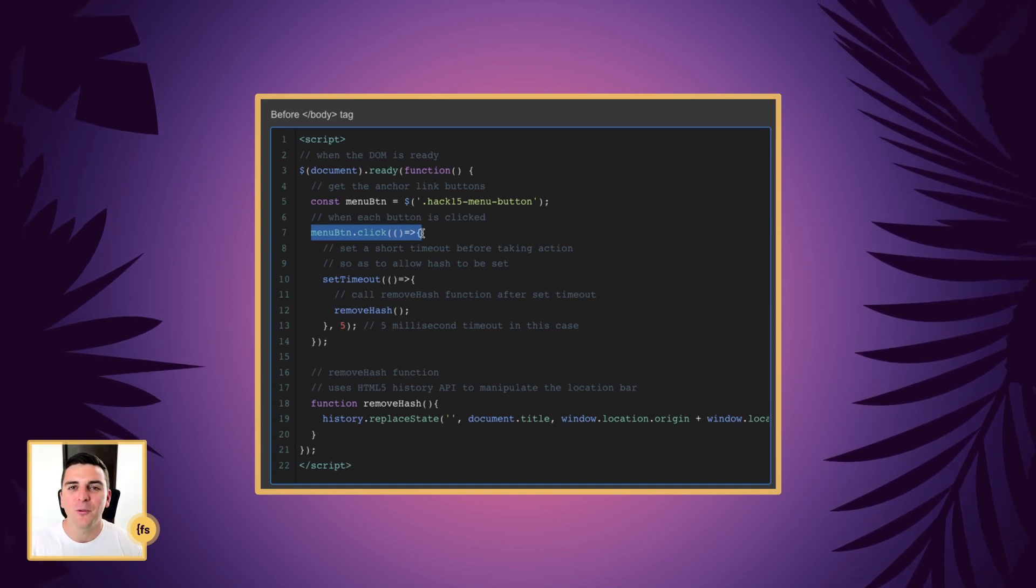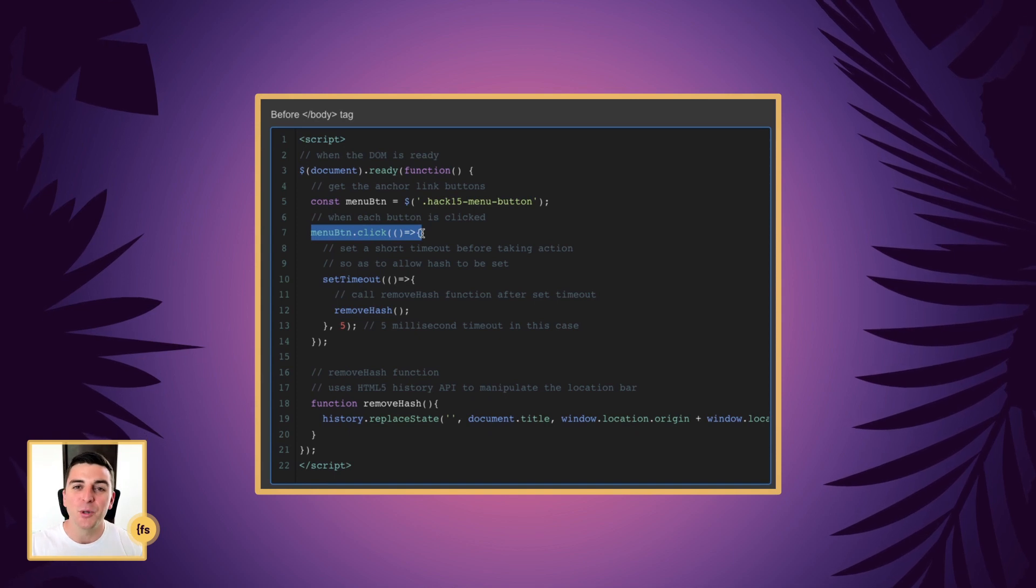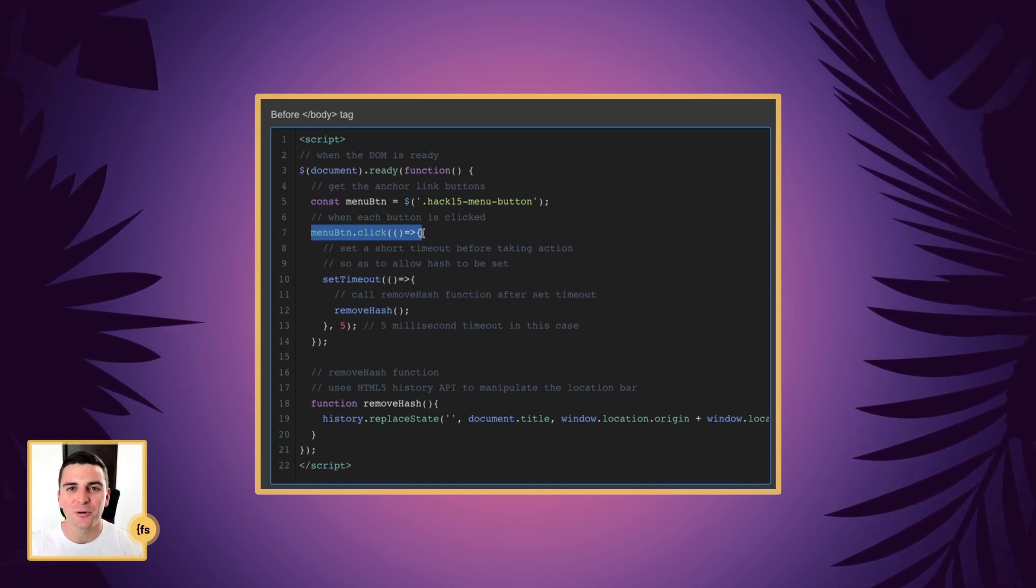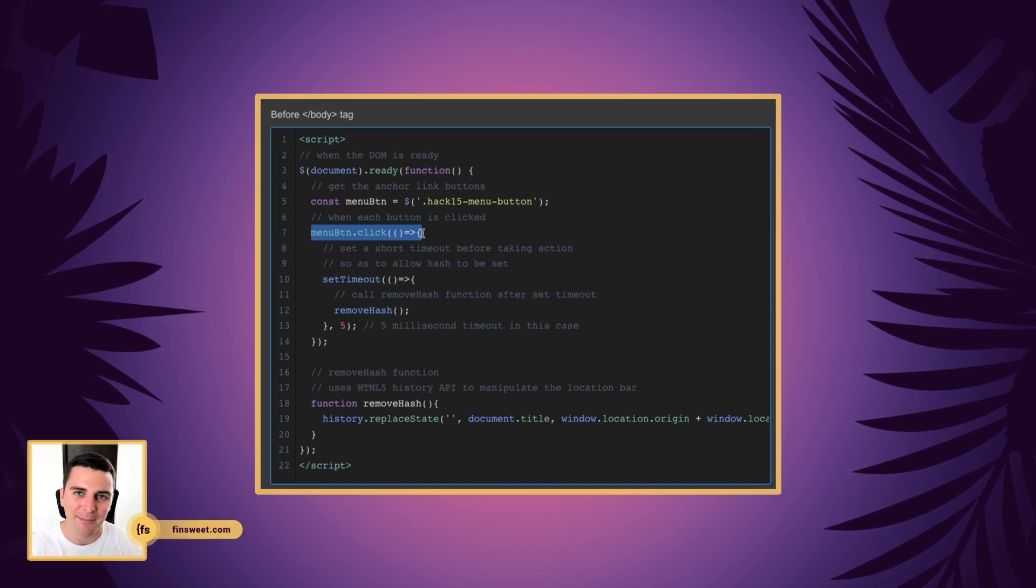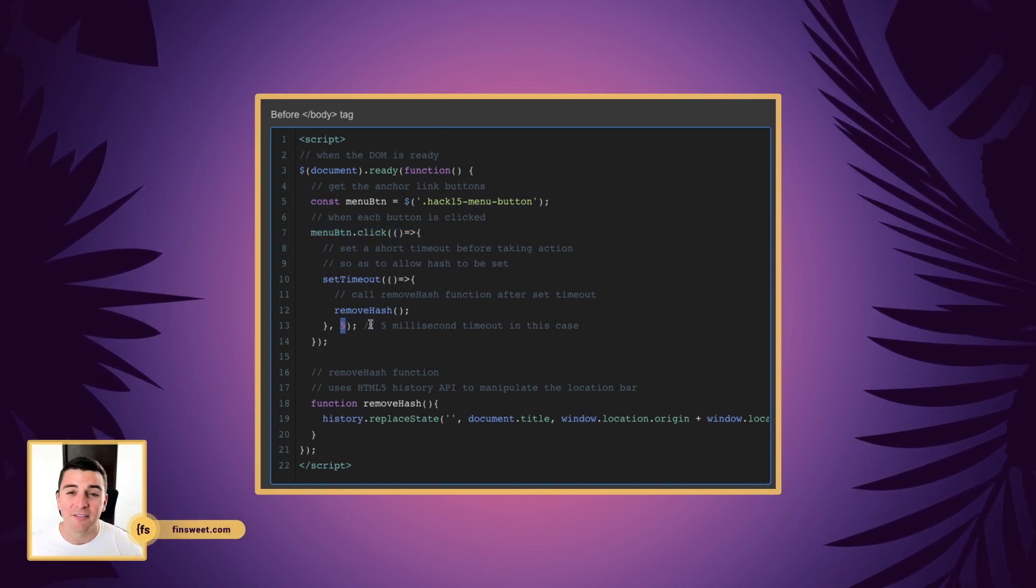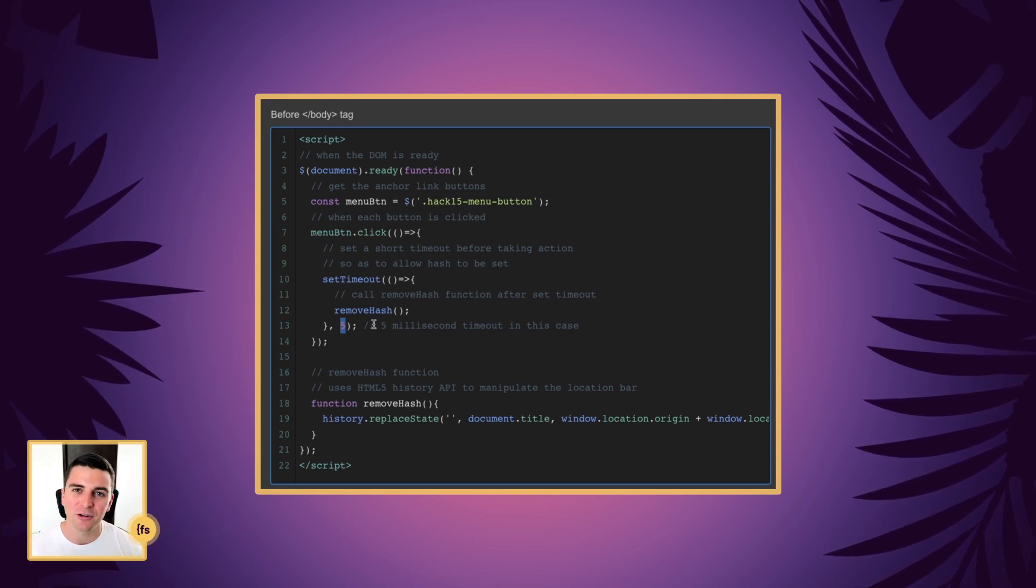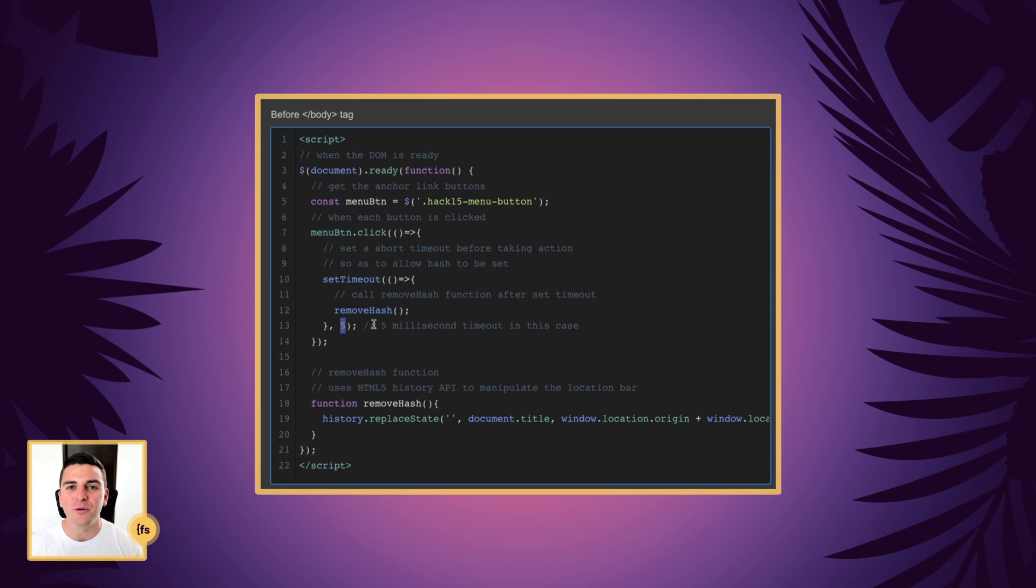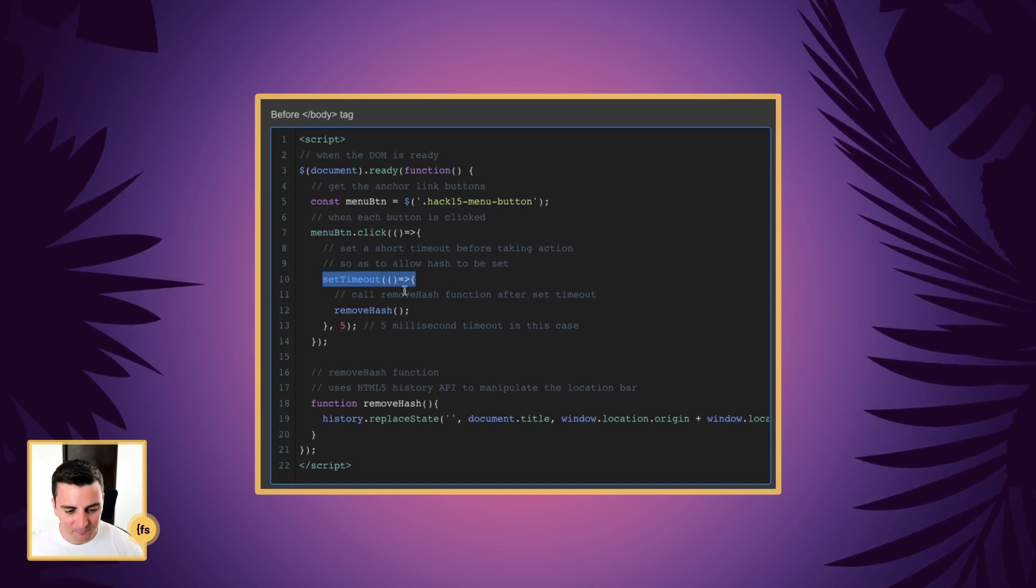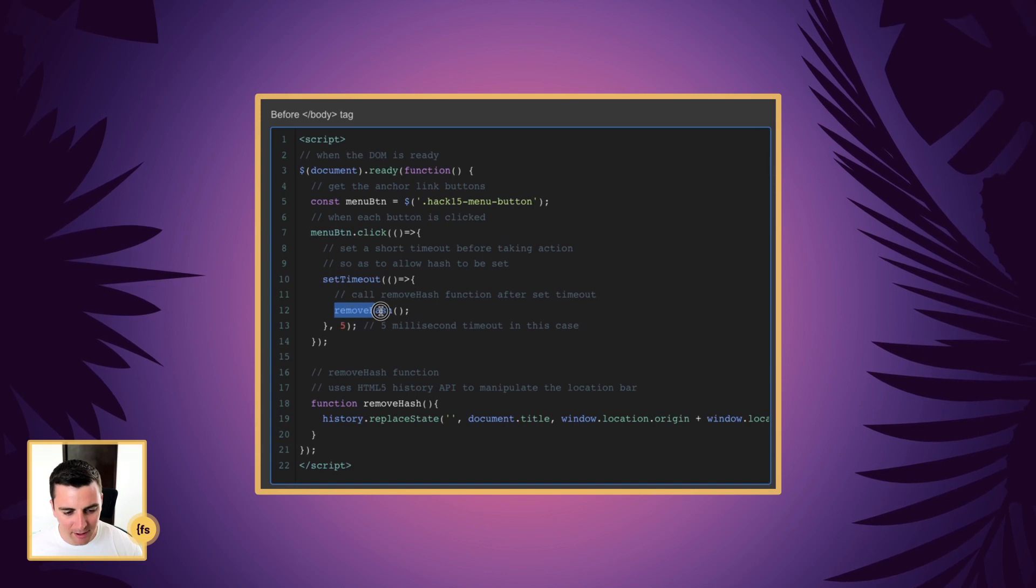Before we actually manipulate the URL and remove that hash from the URL, we need to make sure the anchor scrolling functionality is actually happening. So this is a really short five millisecond timeout to make sure that we actually anchor scroll and then we take action on removing that hash. So we set a timeout of five seconds and inside the timeout, we are running our function remove hash.